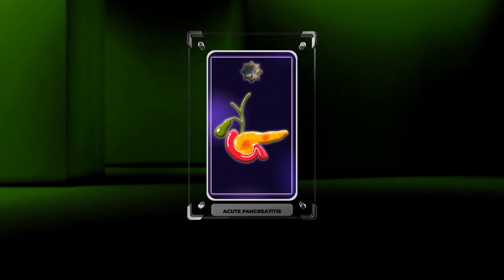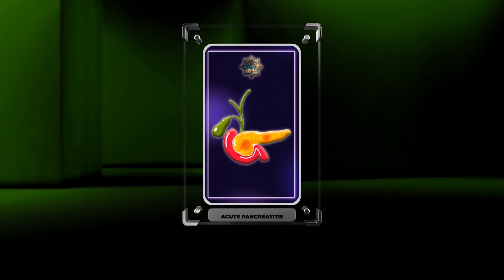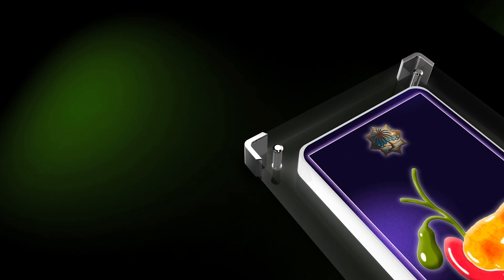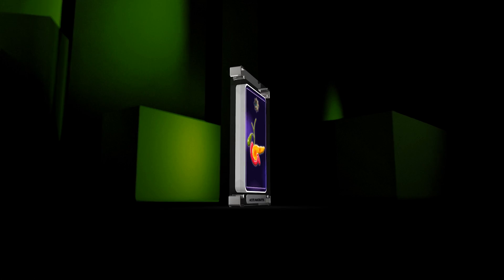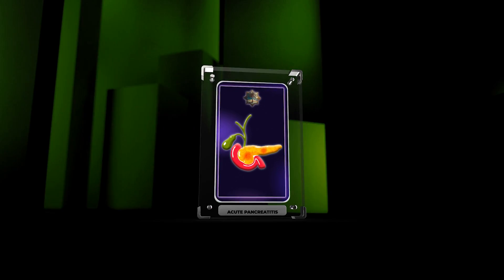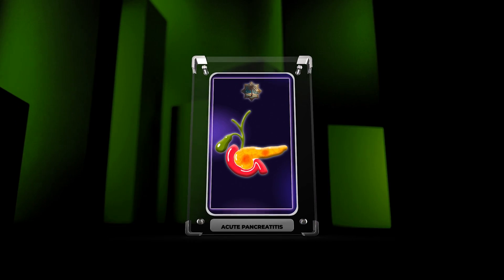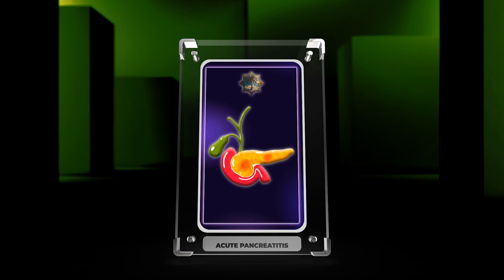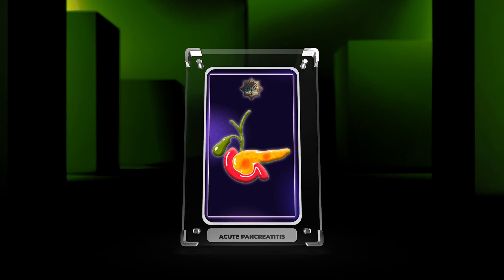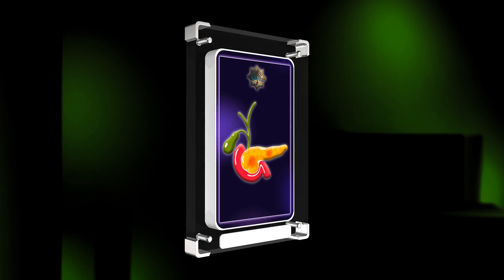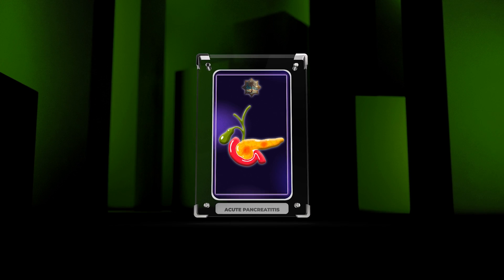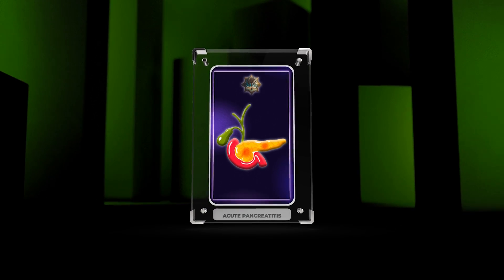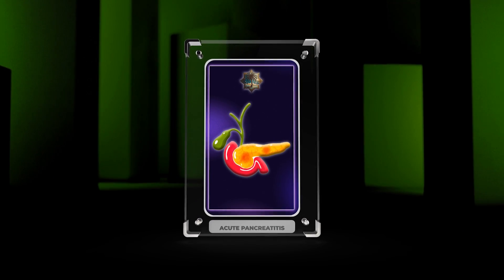Welcome, medical students, to today's lecture on gastroenterology. In this session, we will dive deep into the intricacies of various topics related to acute pancreatitis. Acute pancreatitis is a condition characterized by inflammation of the pancreas, which can lead to significant morbidity and mortality if not managed appropriately.